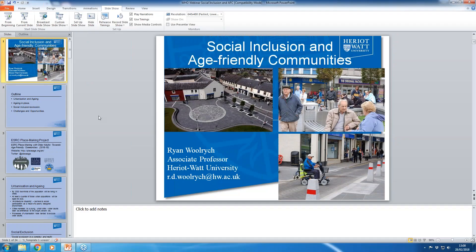Broadcast is now starting. All attendees are in listen-only mode. Good morning, everyone. On behalf of the World Health Organization, Center for Aging and Life Course, and the International Federation on Aging, I'd like to welcome you to the seventh in a series of webinars on age-friendly environments.